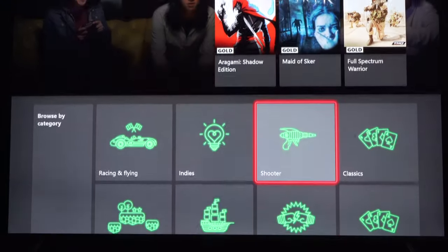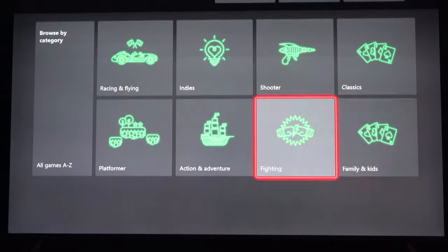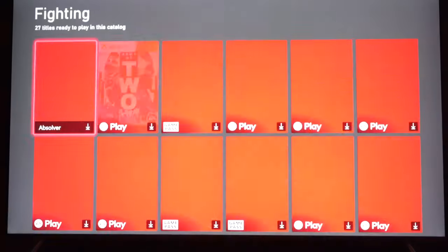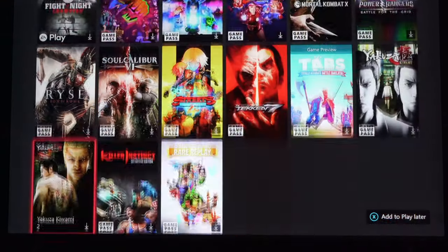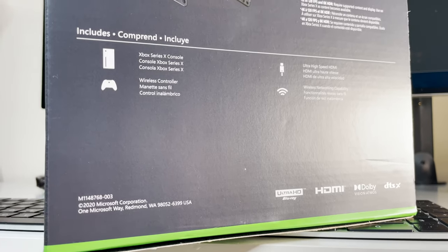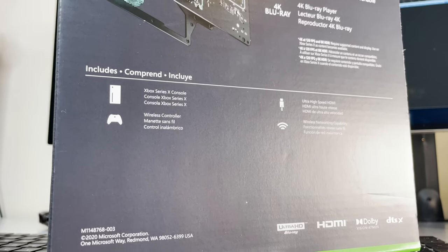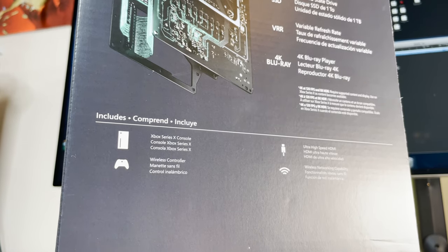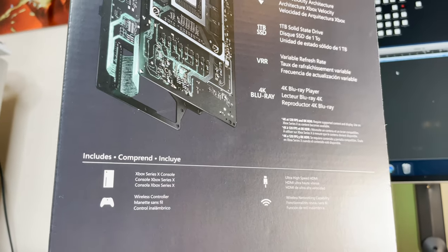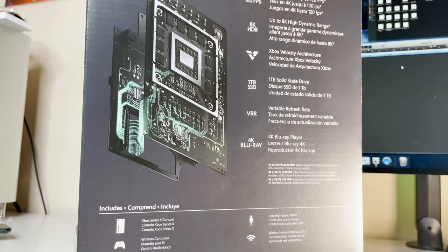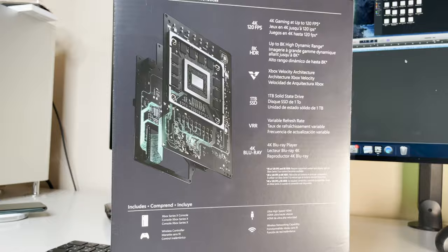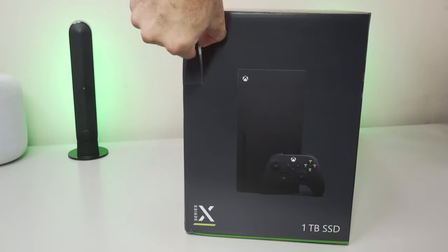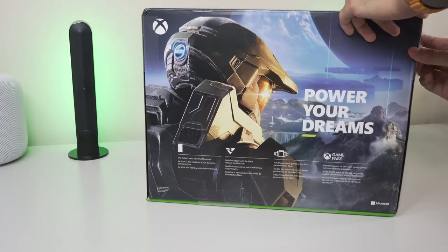Over on the right hand side, we can see exactly what is found inside, including our Series X console, one wireless controller, an ultra high speed HDMI cable, and letting you know it's wireless networking capable, which in 2020 is a given. I don't know why they have it there, honestly. We can also see the power of the Series X with that 4K 120 FPS, and up to an astonishing 8K high dynamic range. But again, you must have the necessary TV hardware in order to achieve such a resolution.